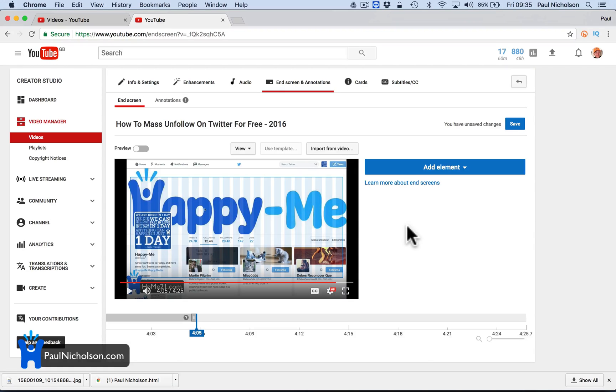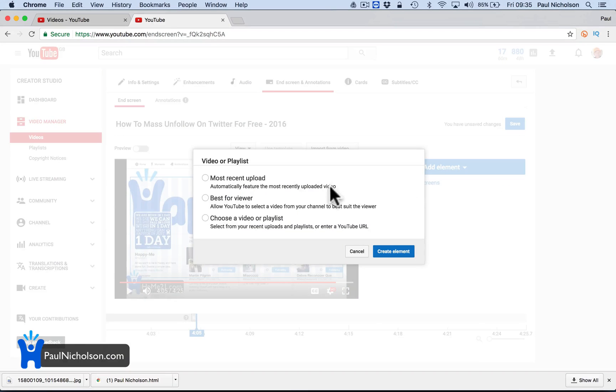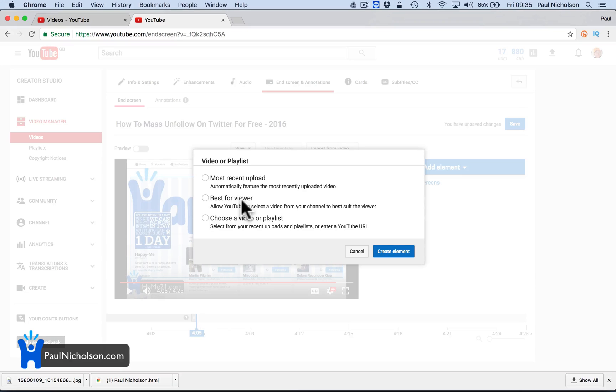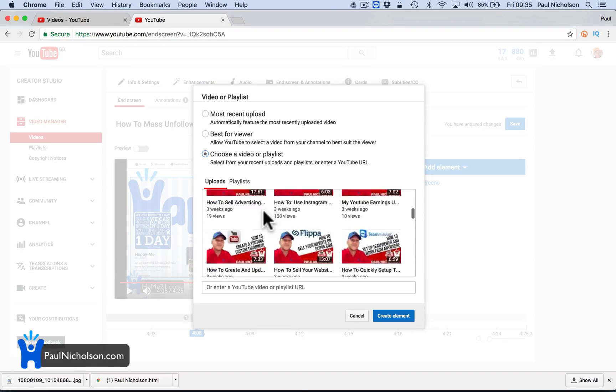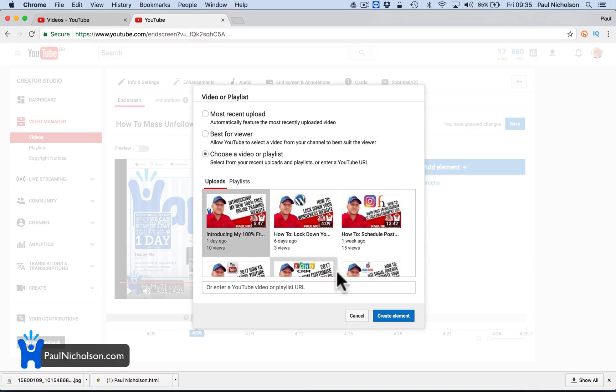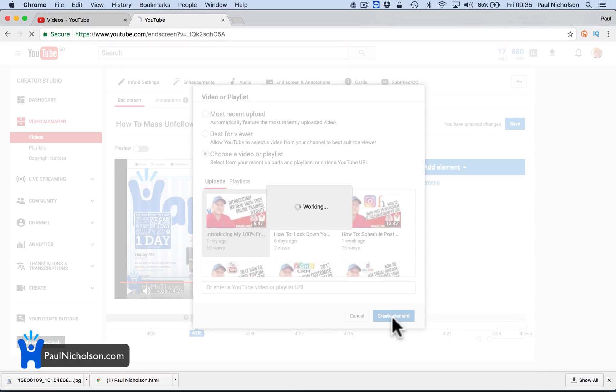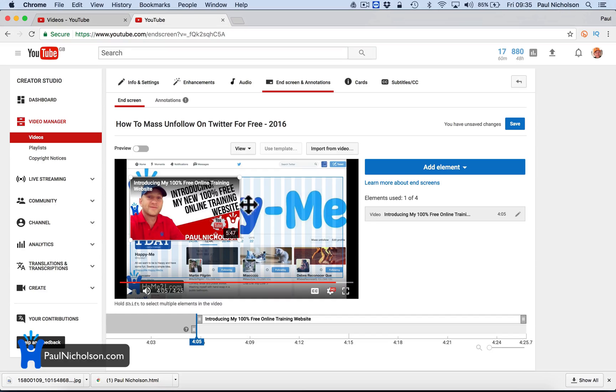But anyway, this is where you're going to be on your first one. So what I want them to do is come to that video of my membership scheme first. So I'm going to go video or playlist. Do I want to show my most recent, best for viewer? So obviously YouTube have some algorithm as a recommended of one of my videos for them. Choose a video or playlist. Now it happened that my membership video is my latest video. But you can just scroll down and pick whichever video you want, right? So first of all, I'm going to pick that video, right? And I make this one the biggest because that's really what I want them to do. And I put it in the top corner.